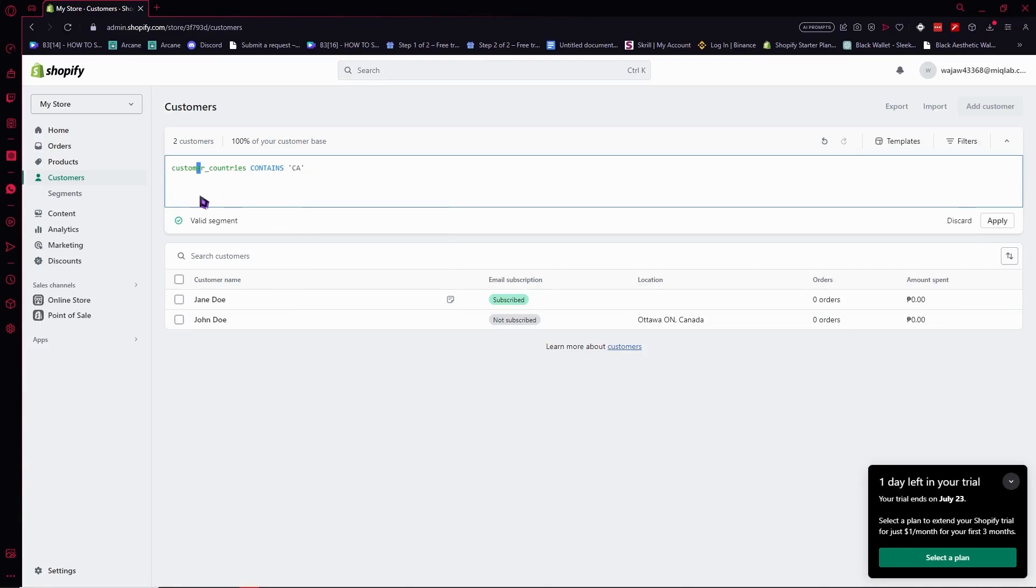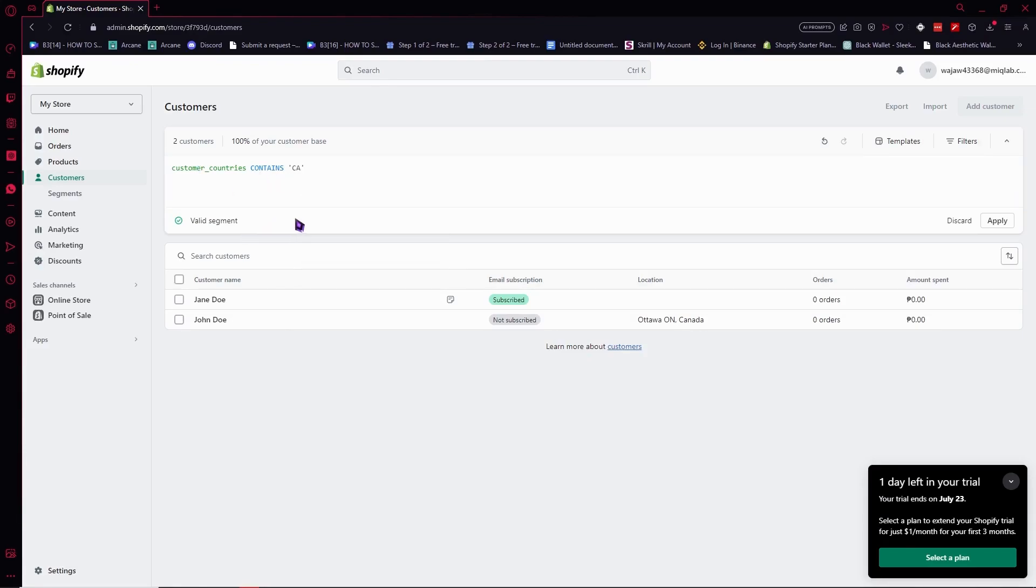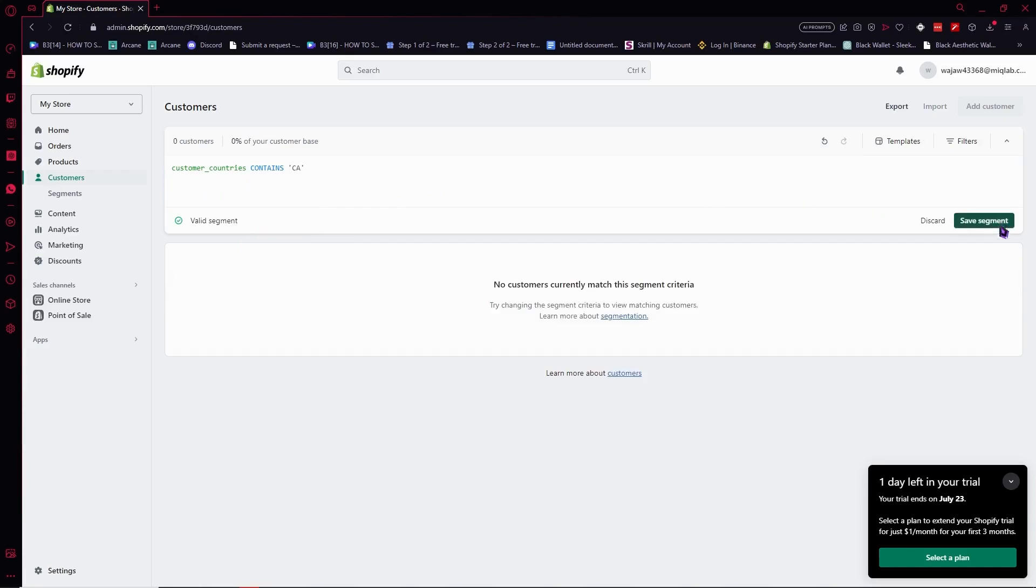After you have successfully modified the segment, when you're satisfied with it, you can click on apply. And from here you can save the segment or customer group. So click on save segment.